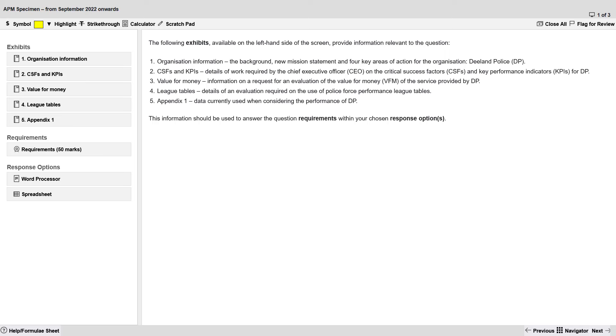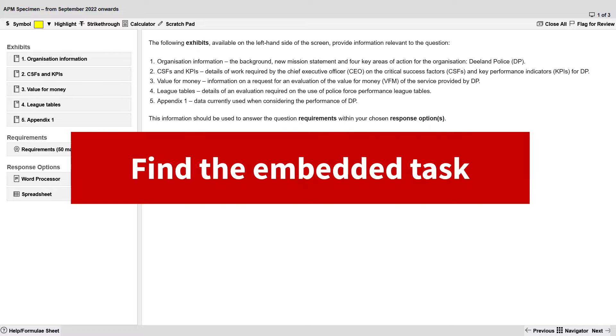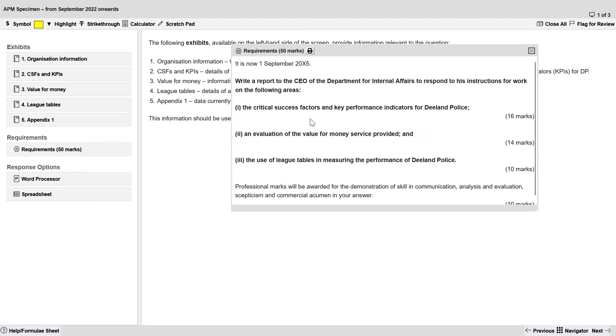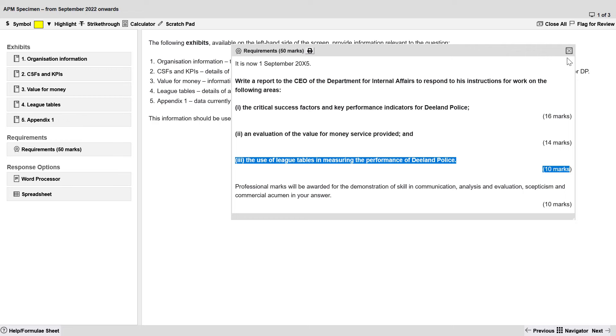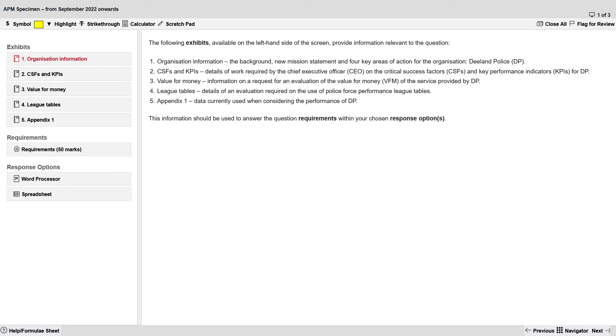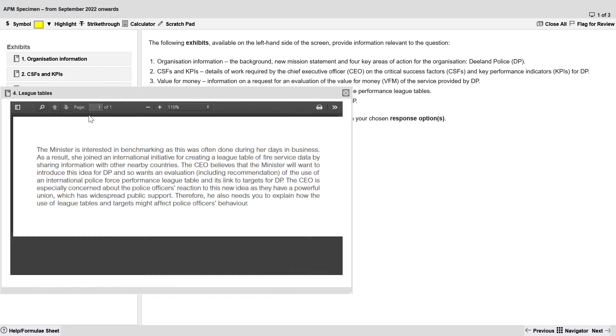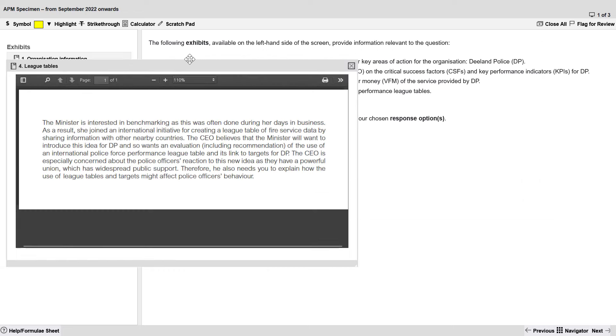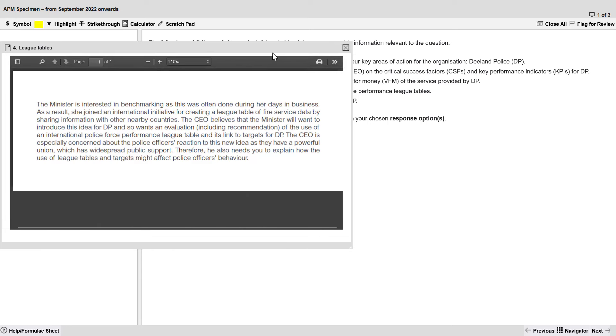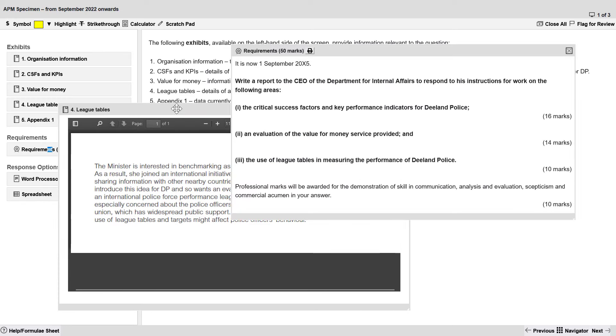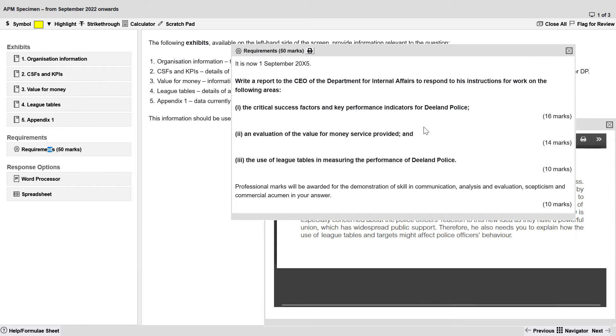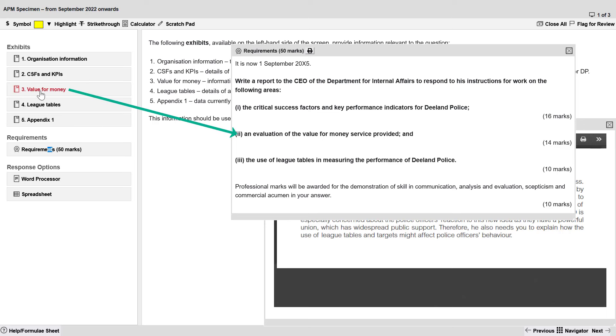The way you do this is by finding the embedded tasks. Now you're familiar with this I hope. An idiosyncrasy of APM is that they do not tell you exactly what to do in this requirements exhibit. They just give you a rough idea and the number of marks, 10 marks. So we find the task by looking at the exhibits and the exhibits tend to line up with the requirements. We've got a requirement about critical success factors and KPIs. That's exhibit 2. Value for money. That's exhibit 3. League tables. Exhibit 4.